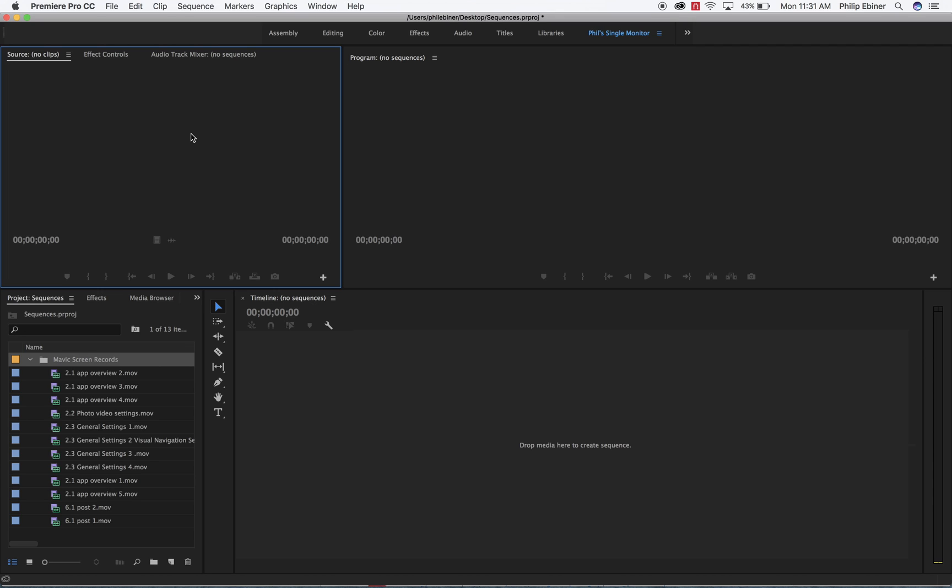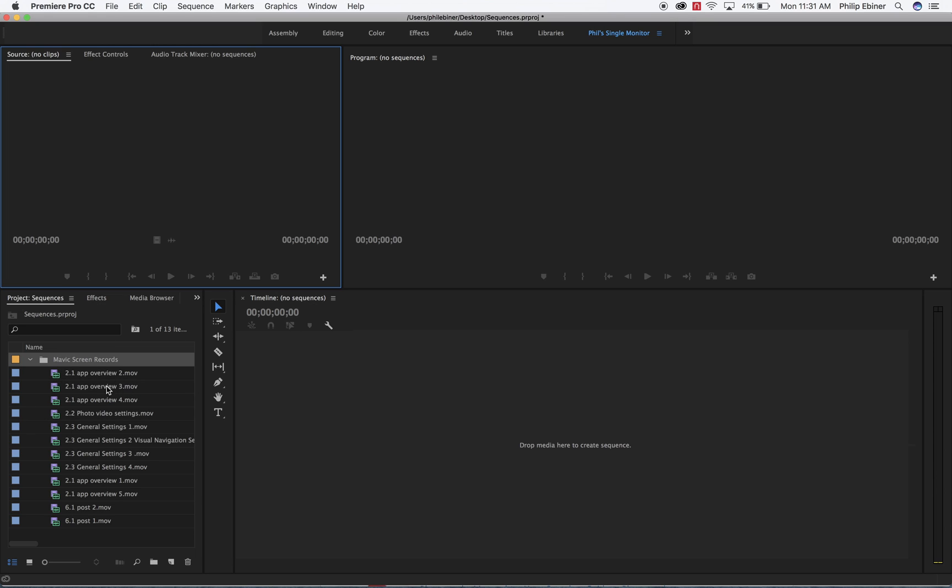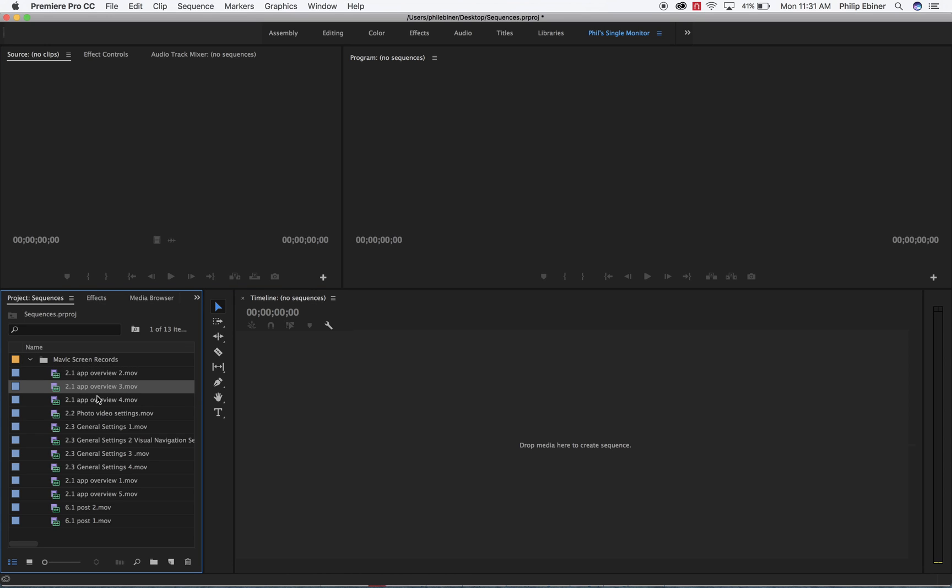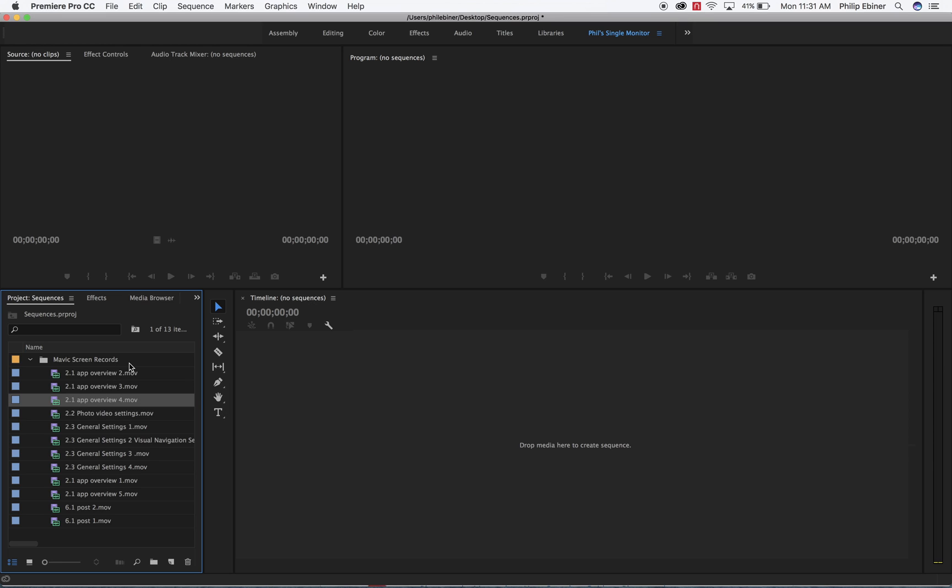But you can imagine that a project might have multiple videos within it. For example, this is just a test project that I've set up but I've imported screen records from another course that we're working on for the Mavic drone. Here you can see that I had multiple video takes for specific lessons. So for lesson 2.1, we have three videos that we're going to put together.